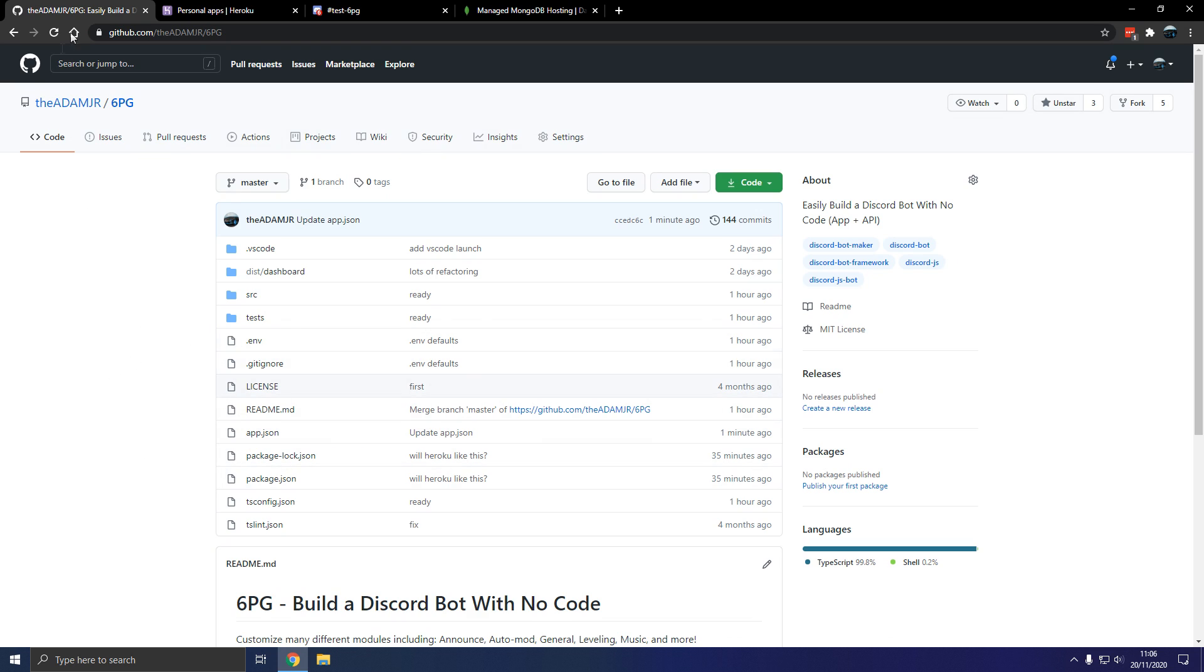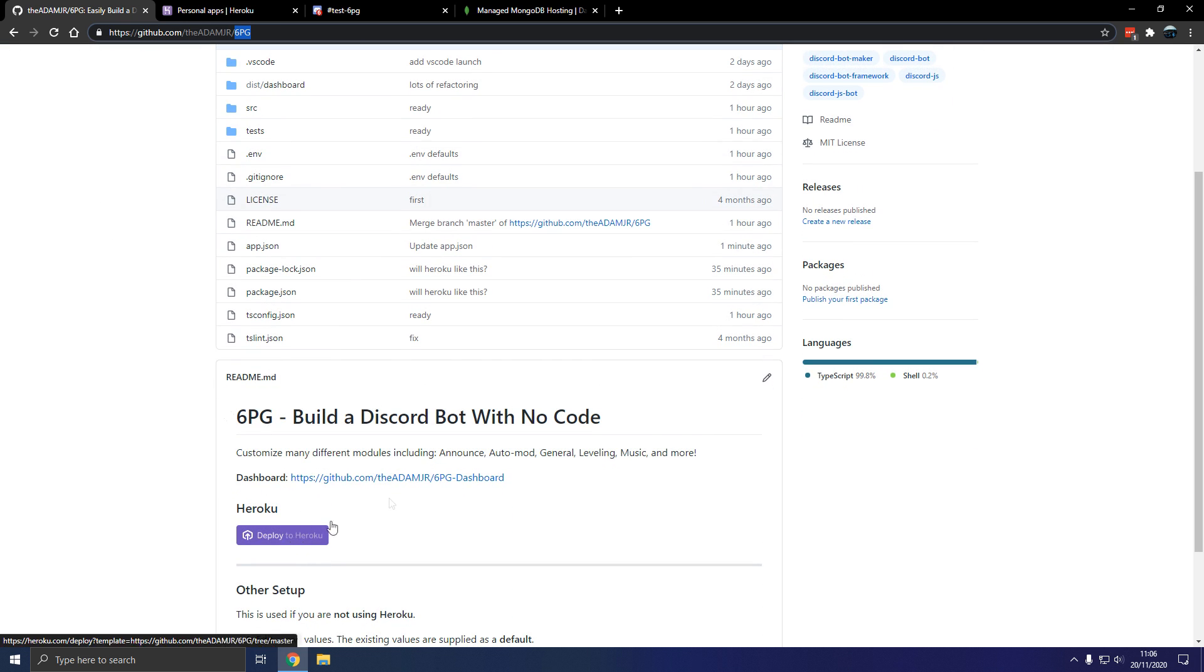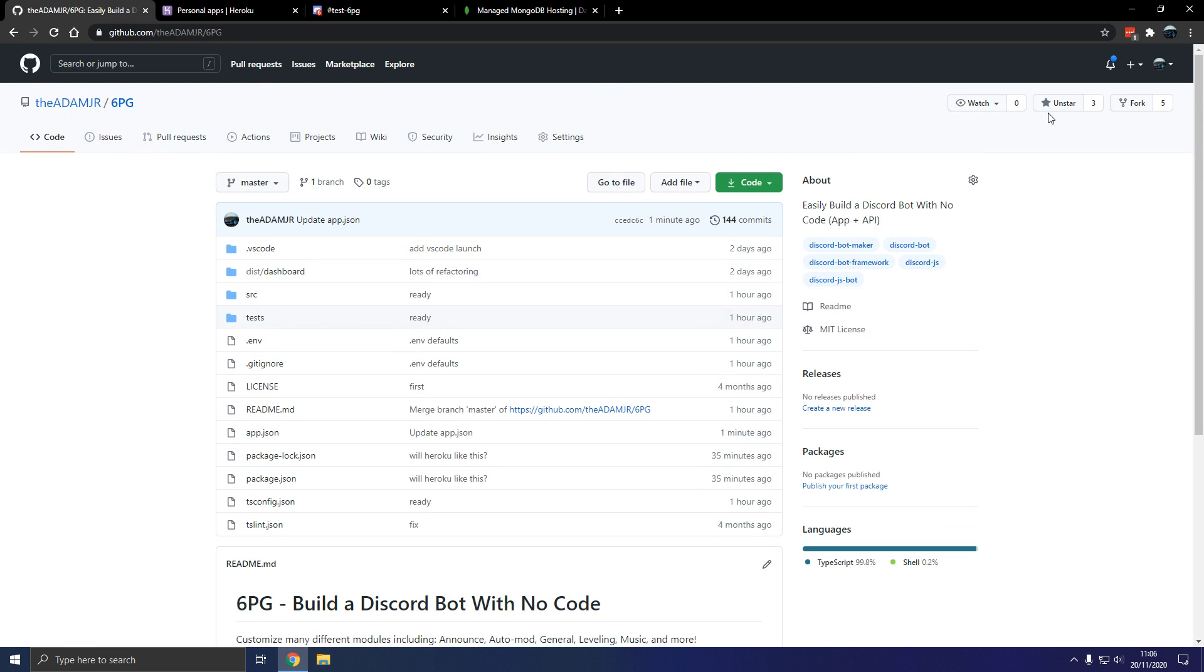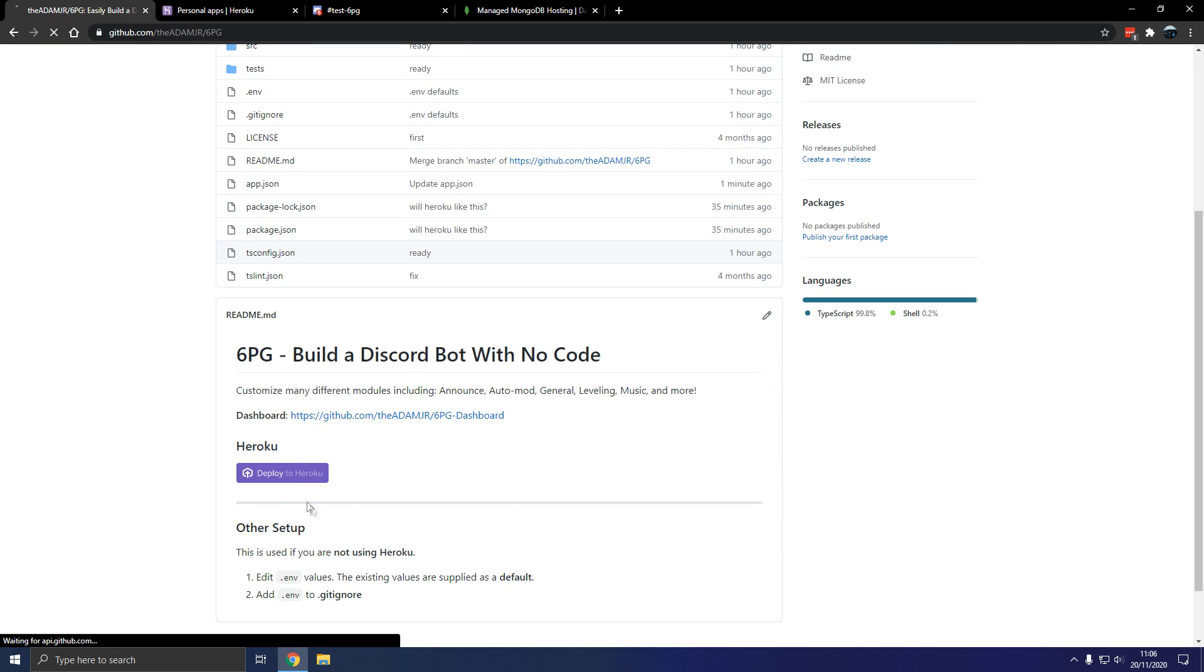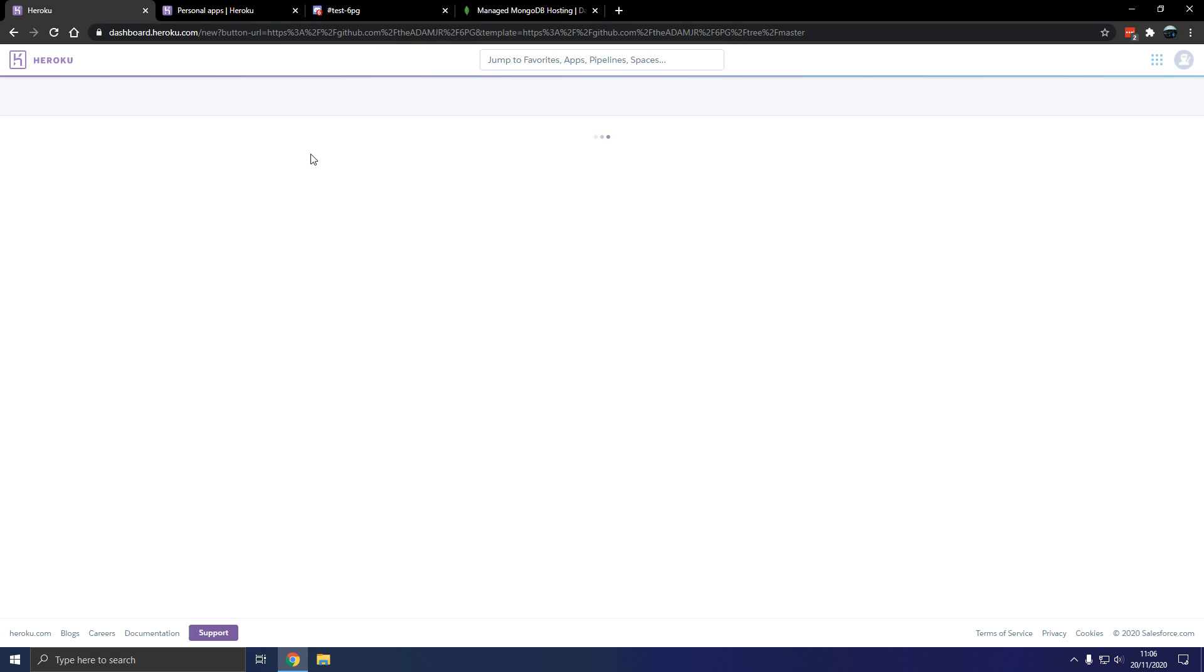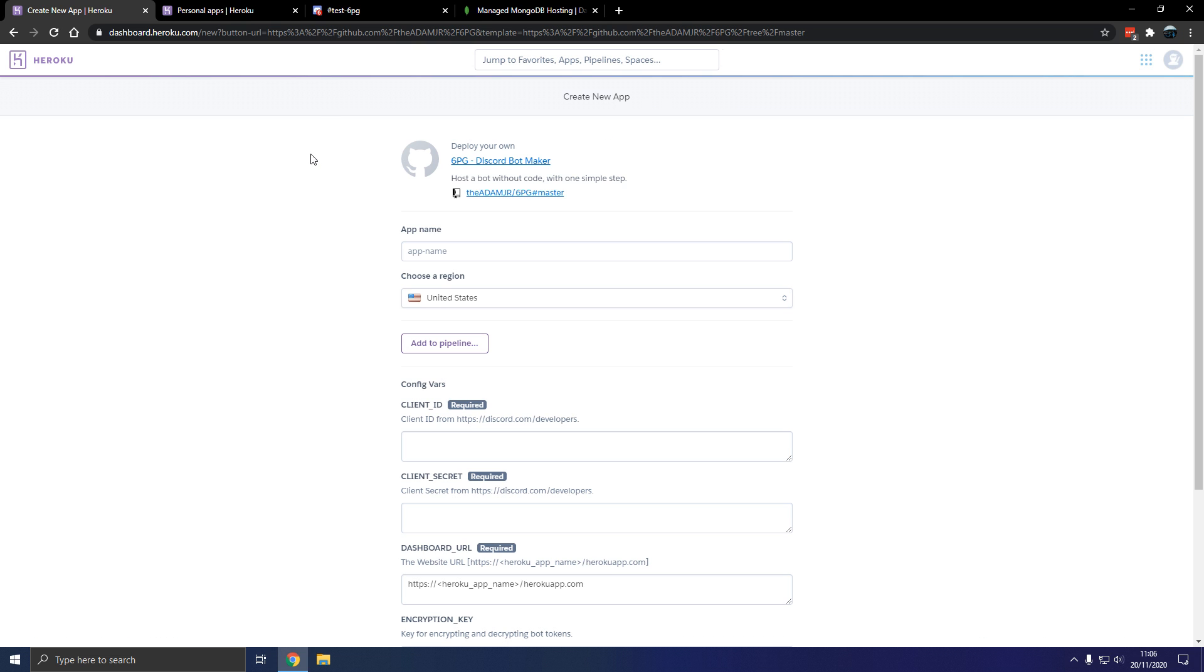Hello there, so go to github.com/theadmgr/6pg. Now you can star this if you want and deploy to Heroku. So now we're deploying 6pg.